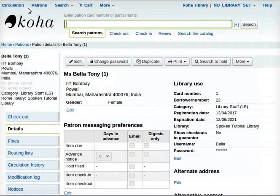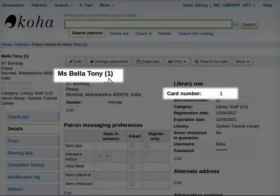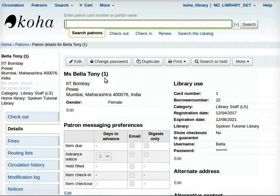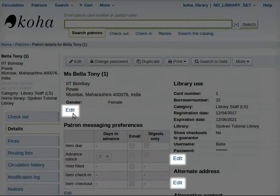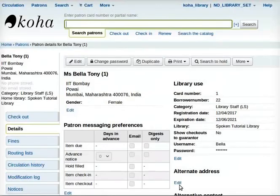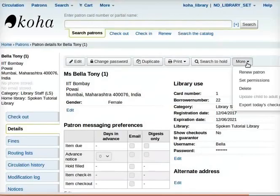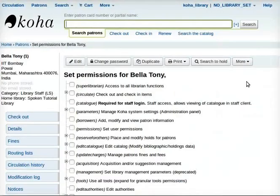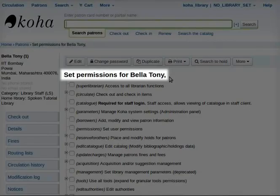Patron and card number 5 can be found on the page. Card number 1 belongs to Miss Bella Toni as a patron. The edit section can be edited. Patron permissions can be set. Click on More and then Set Permissions.